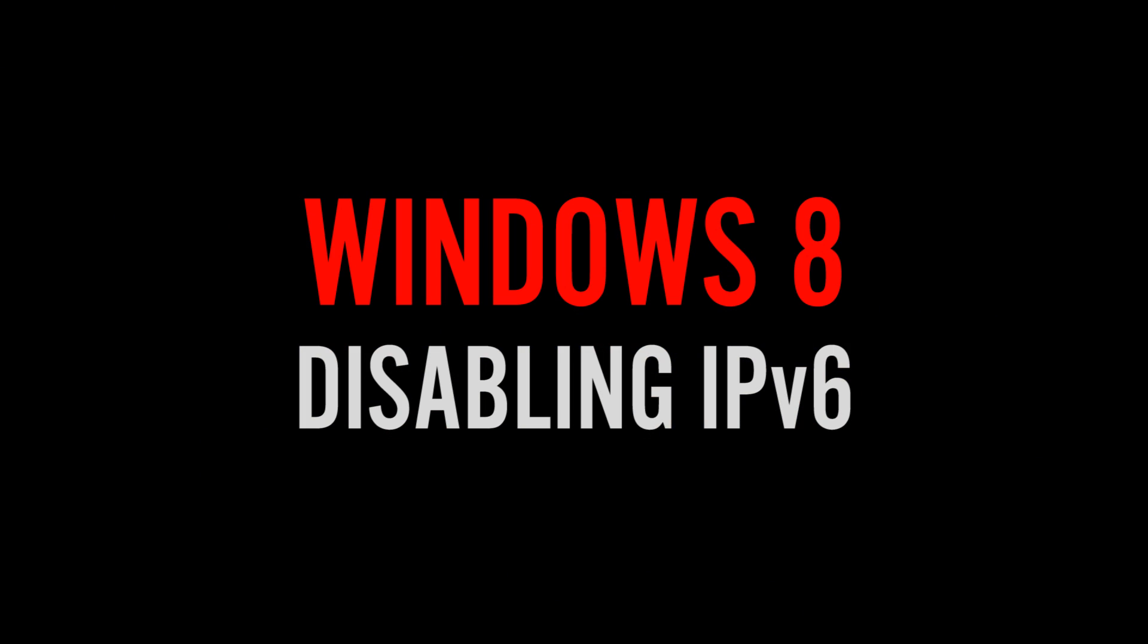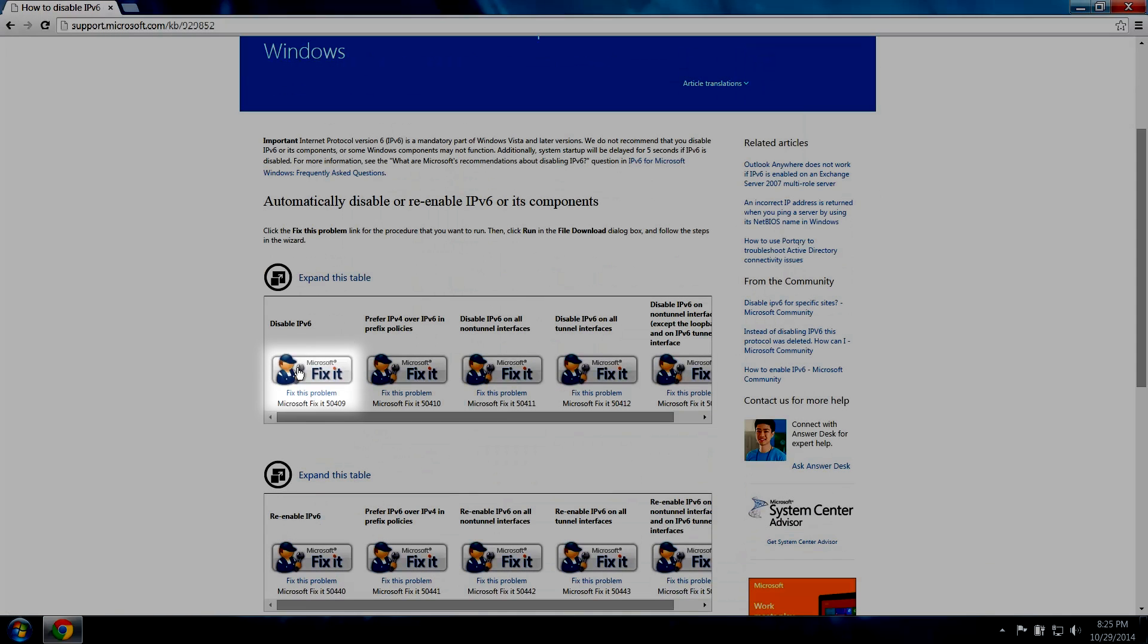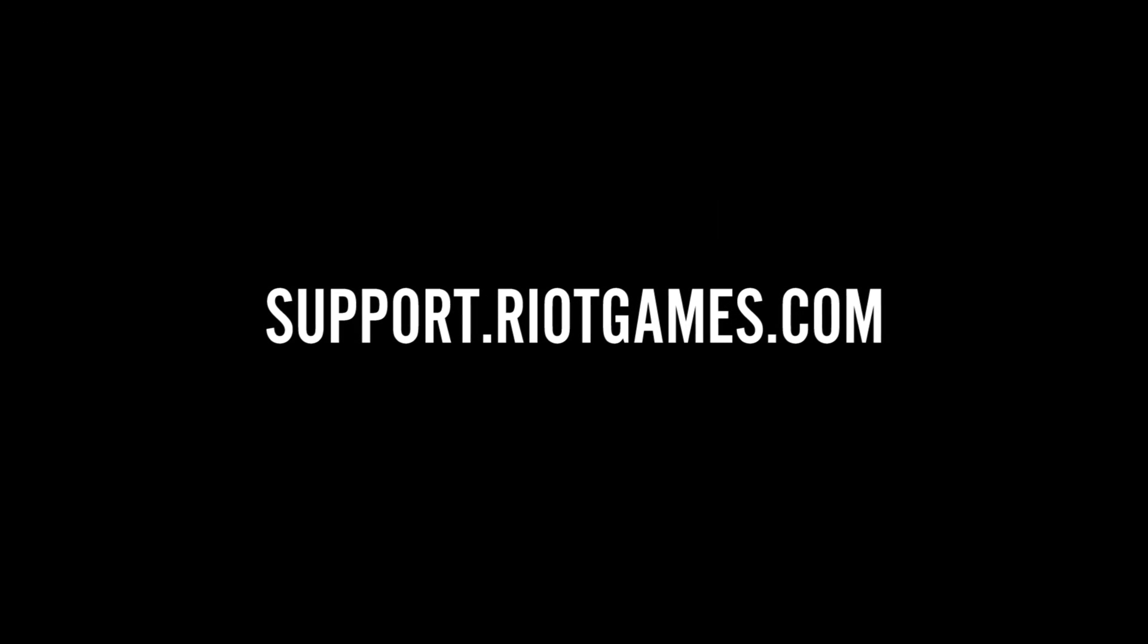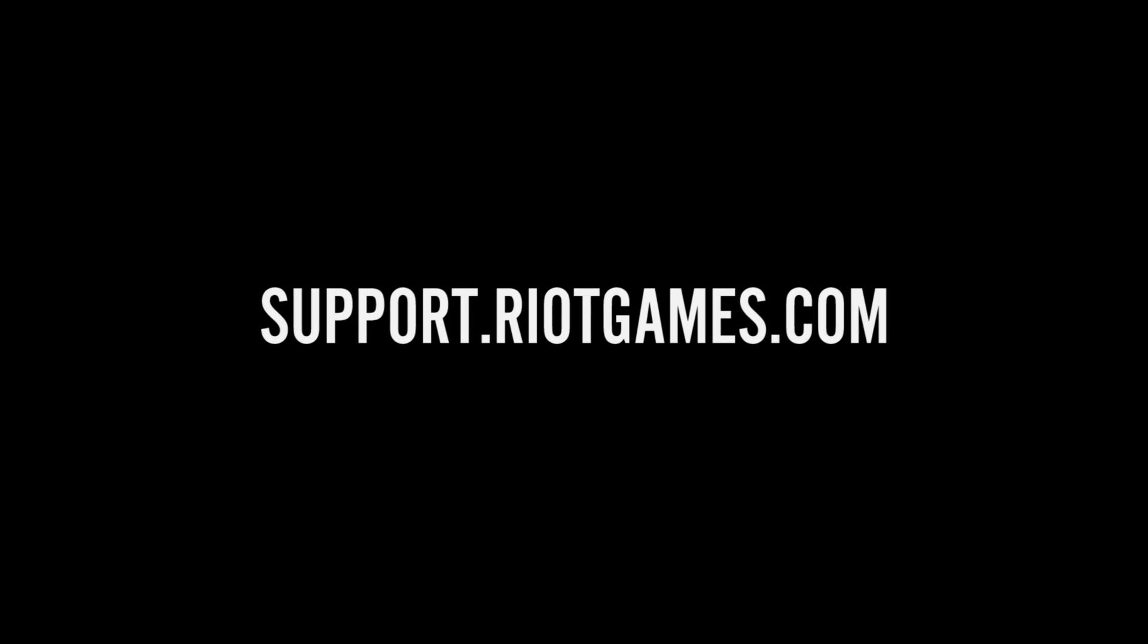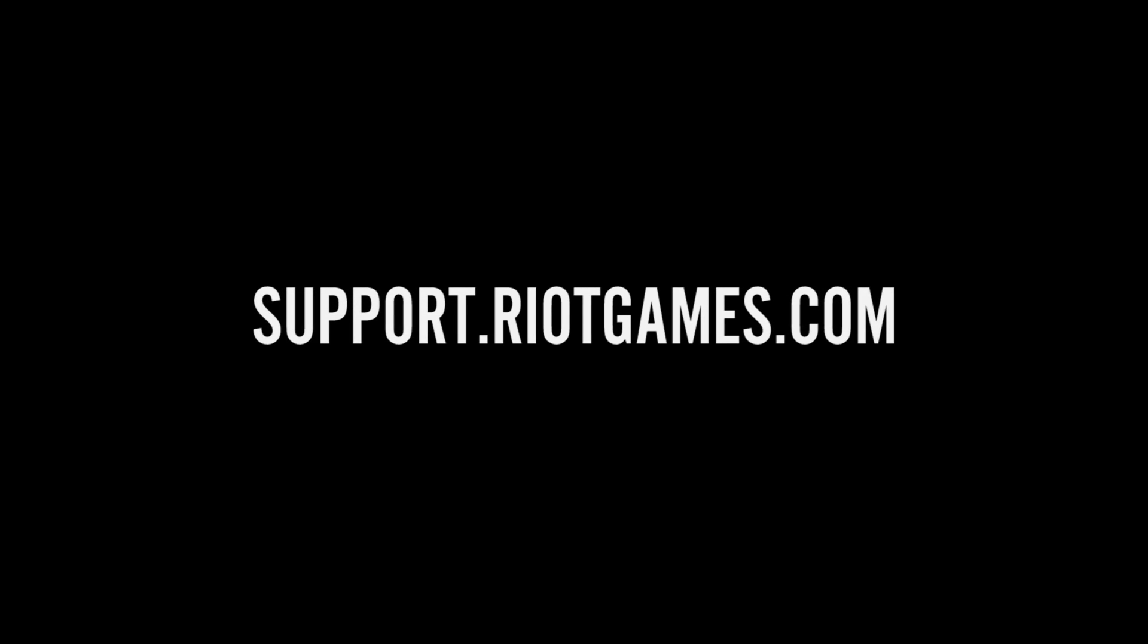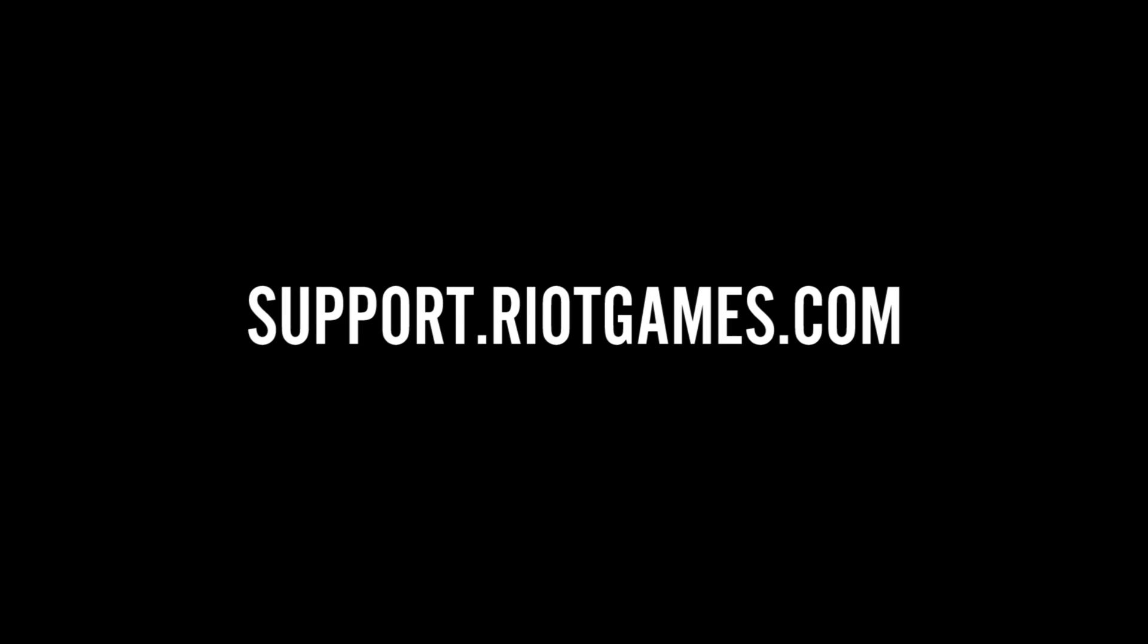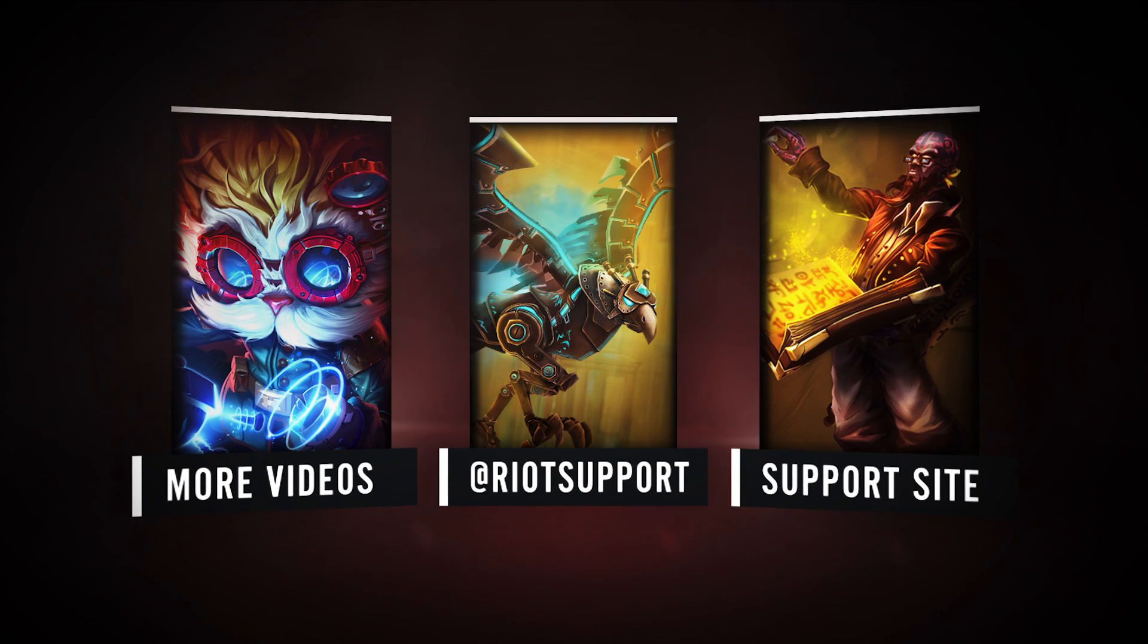If you are on Windows 8 or prefer to have IPv6 disabled automatically, Microsoft provides a quick fix on their support site. Thanks for watching. If this video didn't solve your problem, you can find more connection troubleshooting steps and solutions on the Riot Games player support site, located at support.riotgames.com.